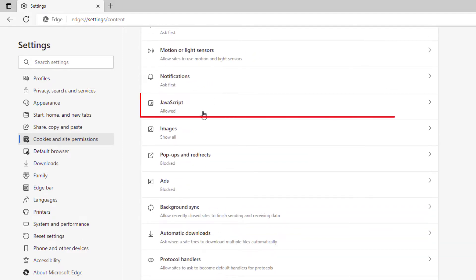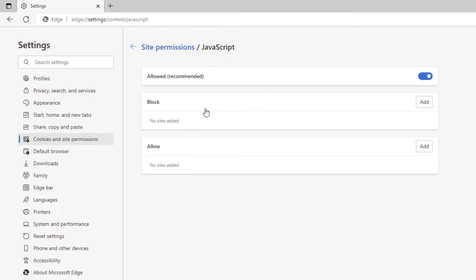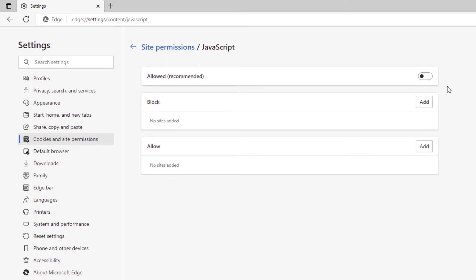Click on JavaScript. Right here, by default JavaScript is allowed on the Microsoft Edge web browser. But to disable it, you just toggle this off. Now JavaScript has been disabled on the Edge browser. That is how you disable JavaScript on the Microsoft Edge web browser. Thanks for watching.